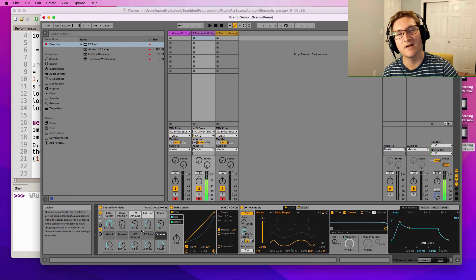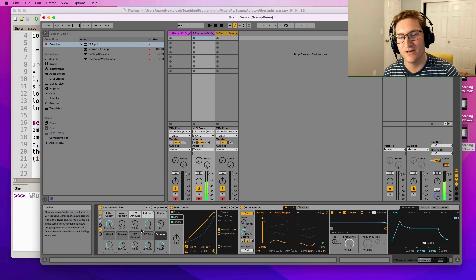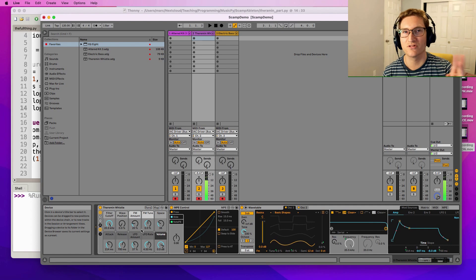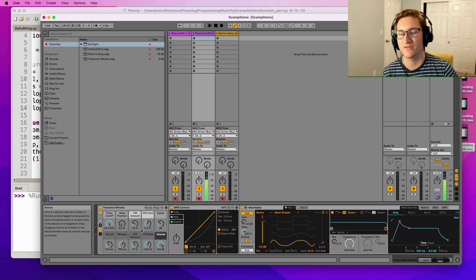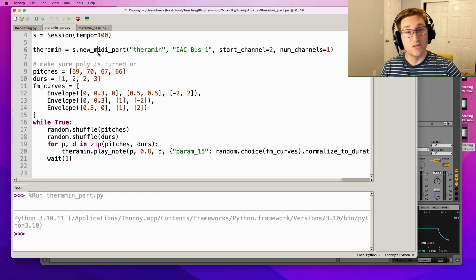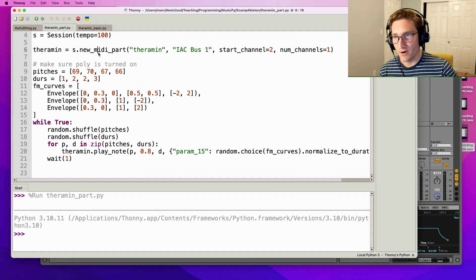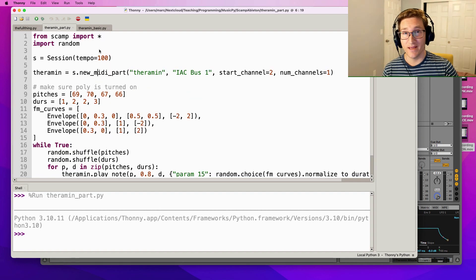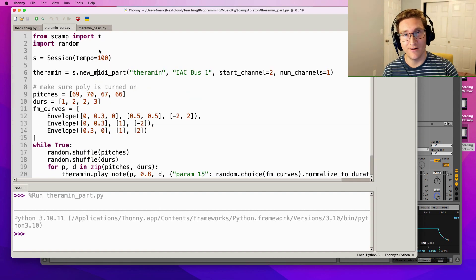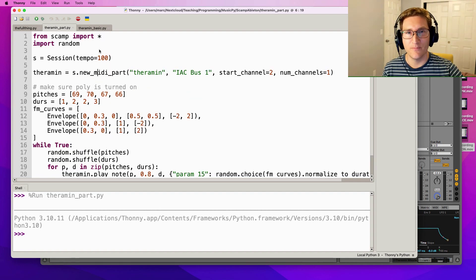So a little bit more dynamic, a little bit more interesting having those three different curve shapes. So there you go, that is the theremin part and all that remains is to put all of this together.